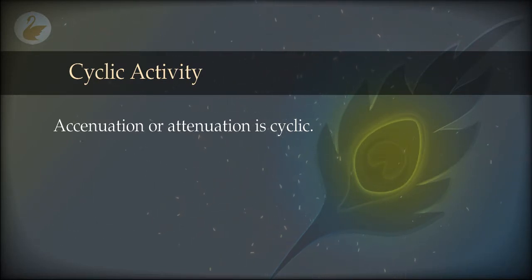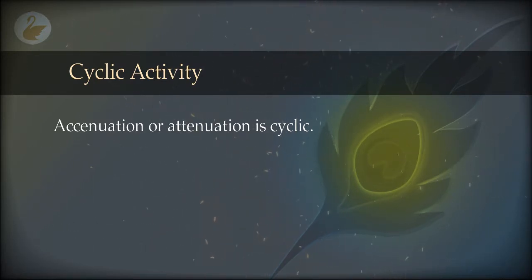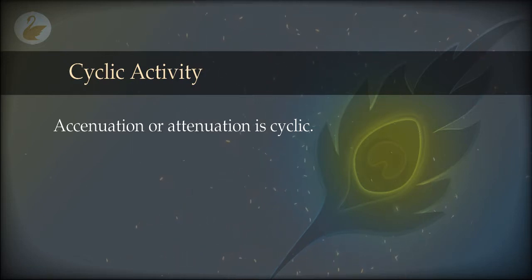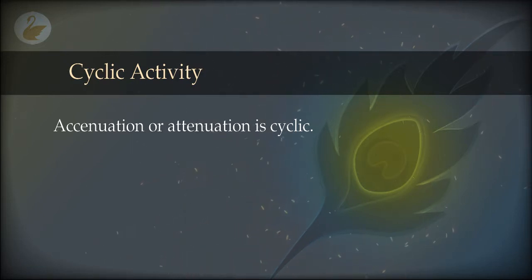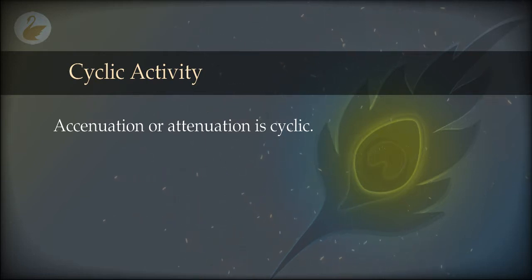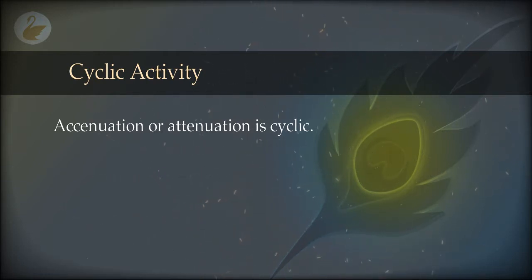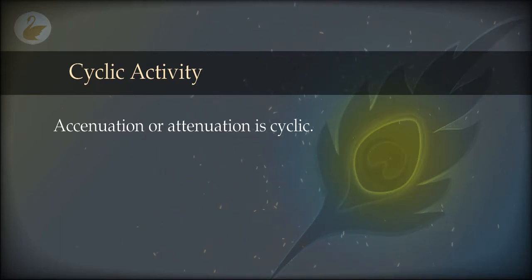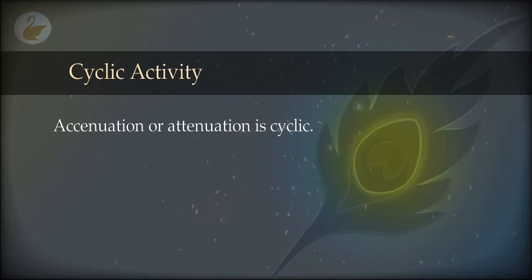Another thing to notice about the activity is that it increases or decreases over time, and this increase and decrease is not random. Although there is a random component, mostly it is very regular. This is surprising — the extenuation and attenuation is cyclic.